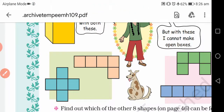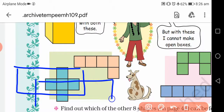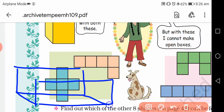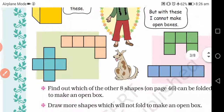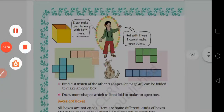तीसरे में हम एक rectangular box का imagine करेंगे। एक rectangular box draw करना है — किस तरह का, इसी तरह का। और इसके लिए paper cutting क्या होगा, आप लोग करके बताएंगे। Copy में दो columns बनाने हैं — एक में boxes और दूसरे में उसका paper folding। जो भी box बनाएंगे, उसका paper folding कैसा होगा यह drawing से दिखाना है। So thank you and have a nice day.